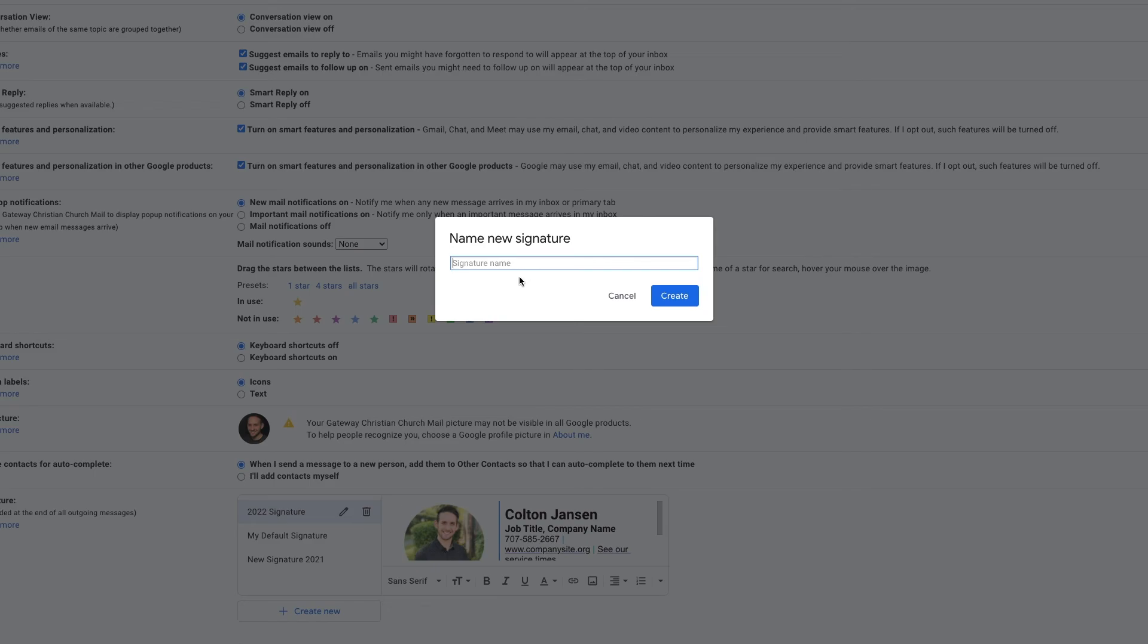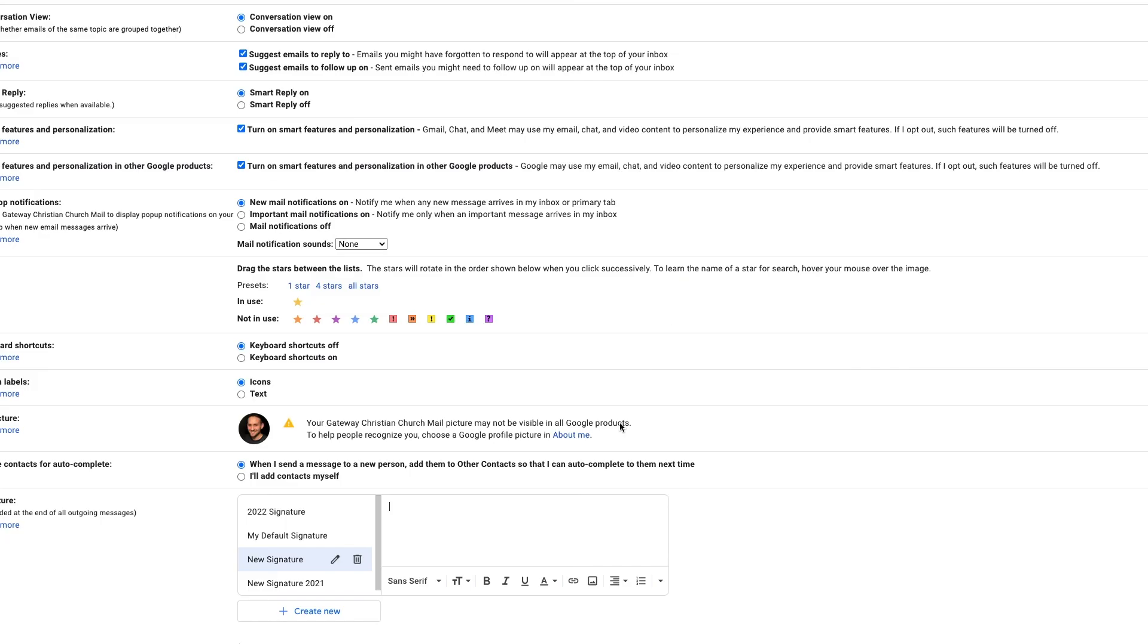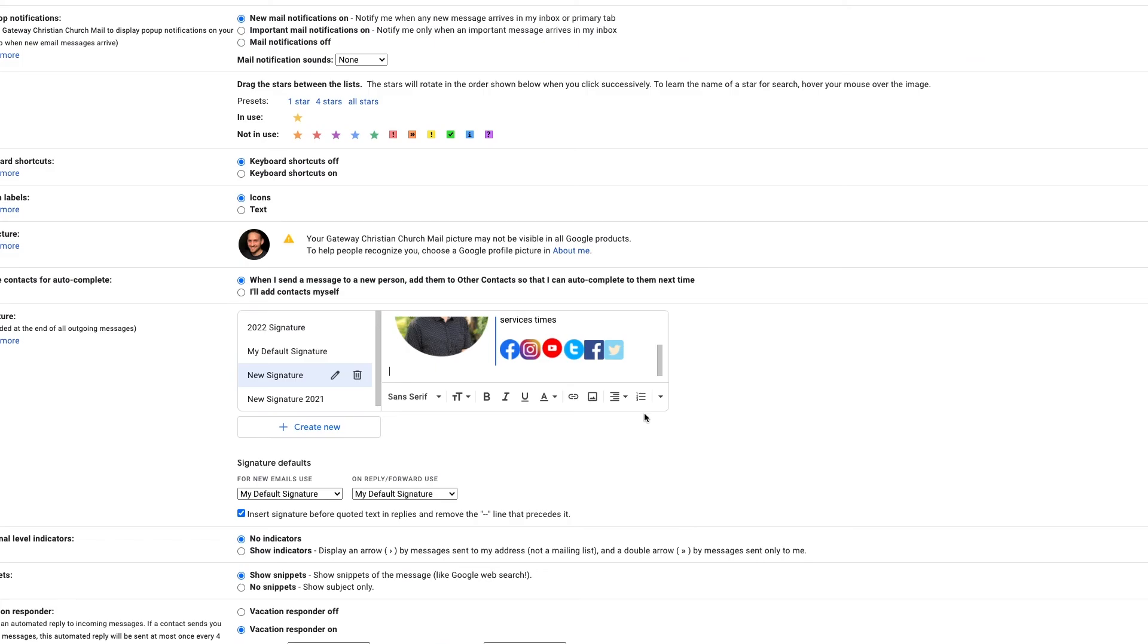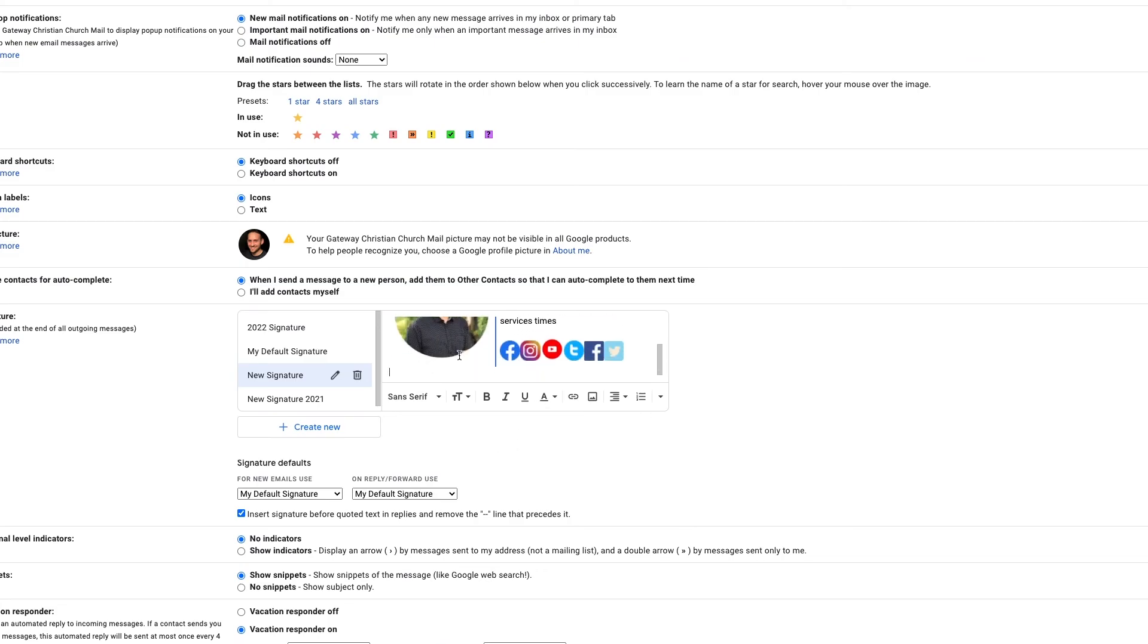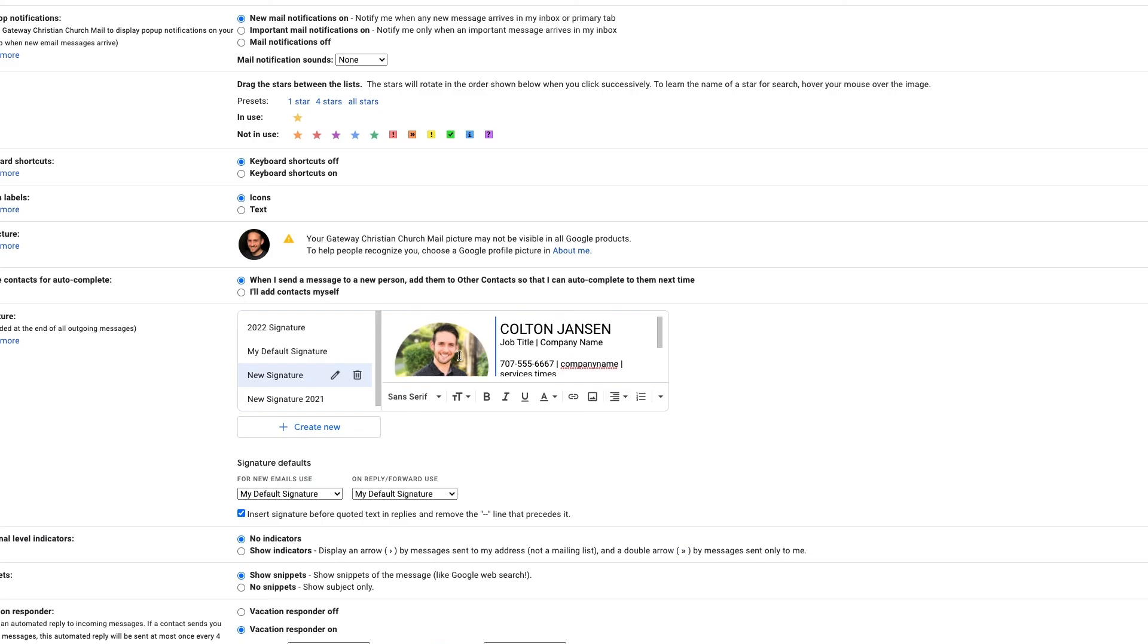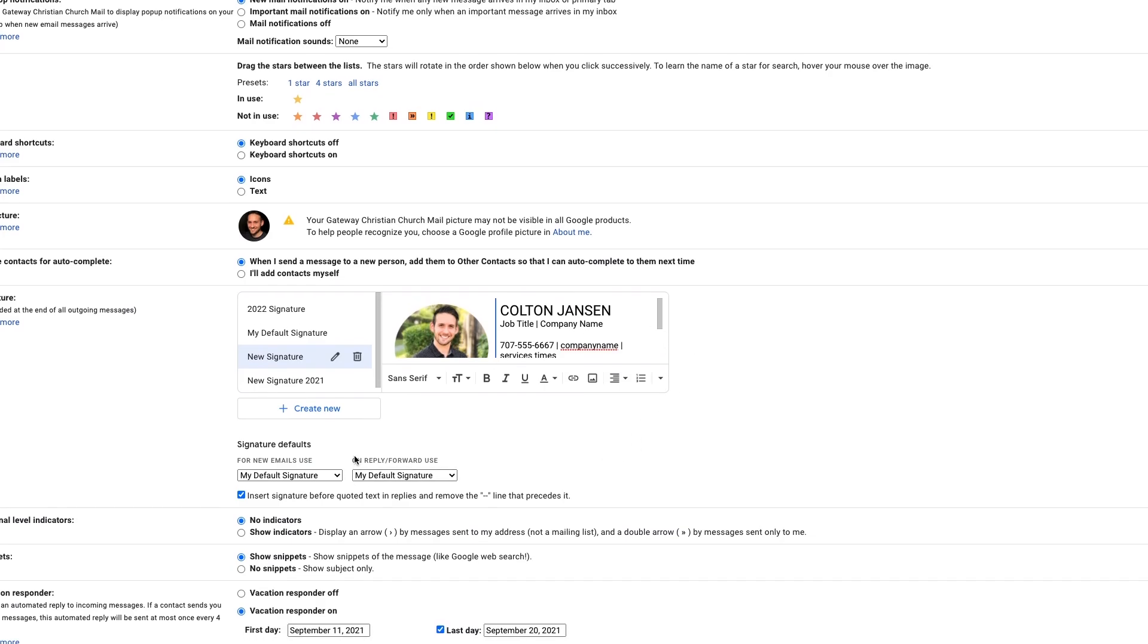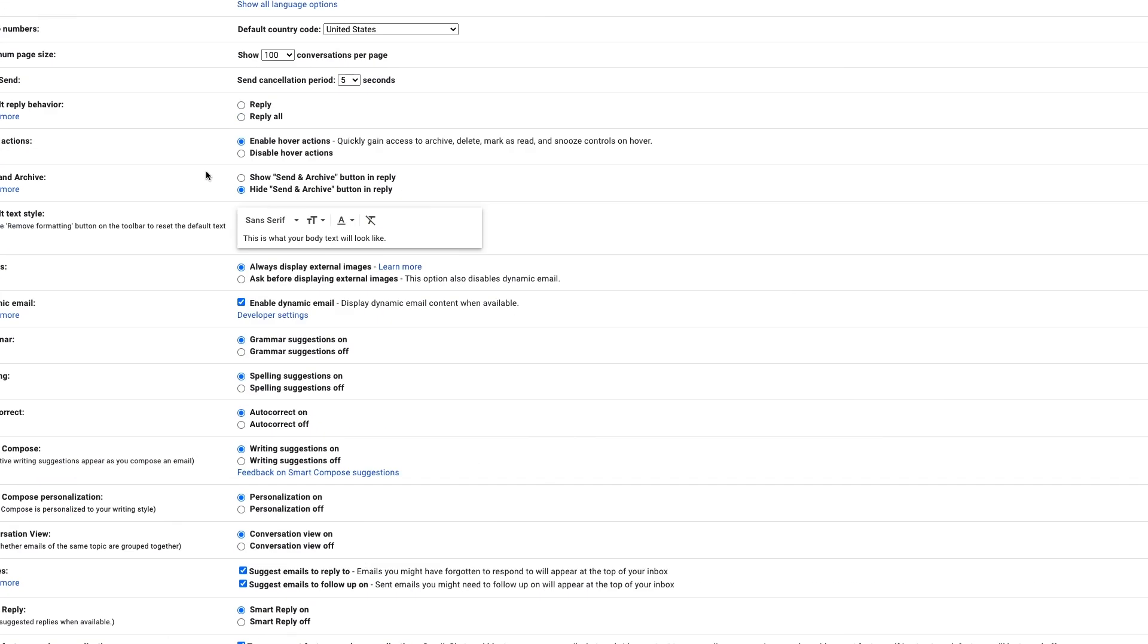Click create new signature. New signature. Create. And then we paste it right in there. And there it is. It's not going to look necessarily identical to how we created it in this little box. But once we create a new email.